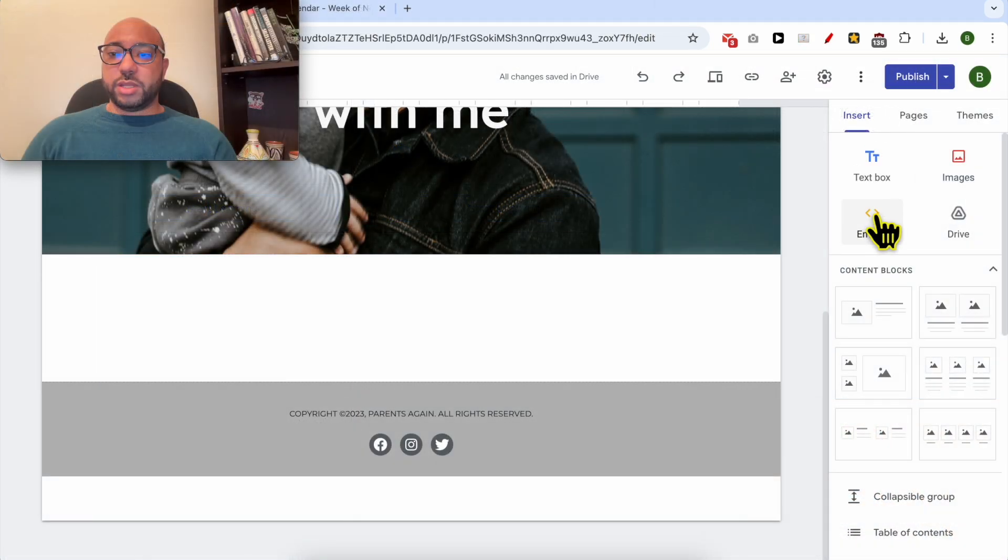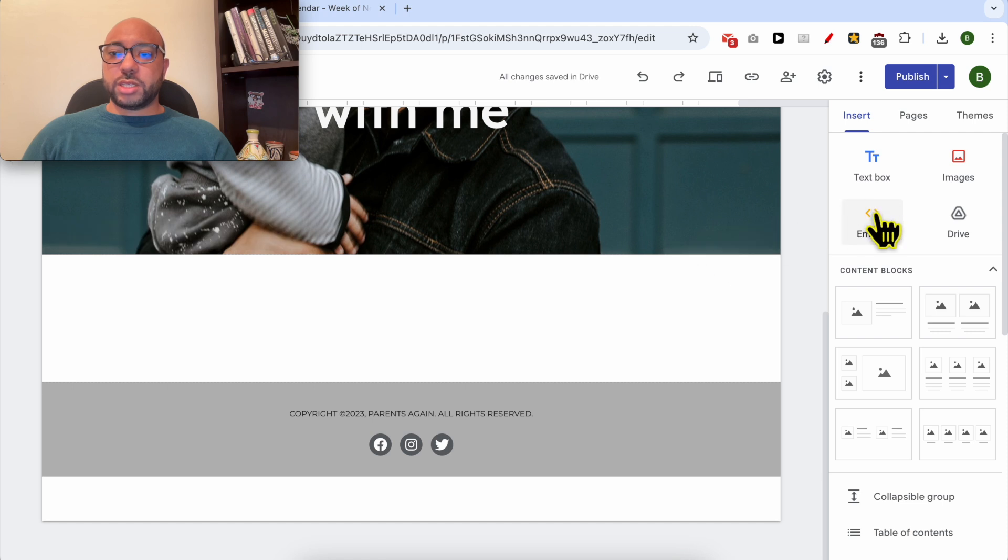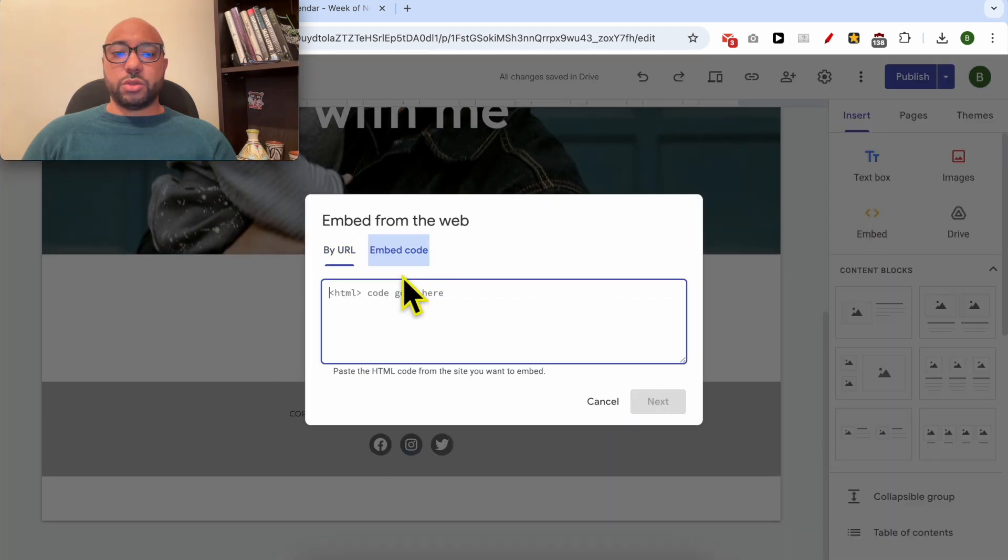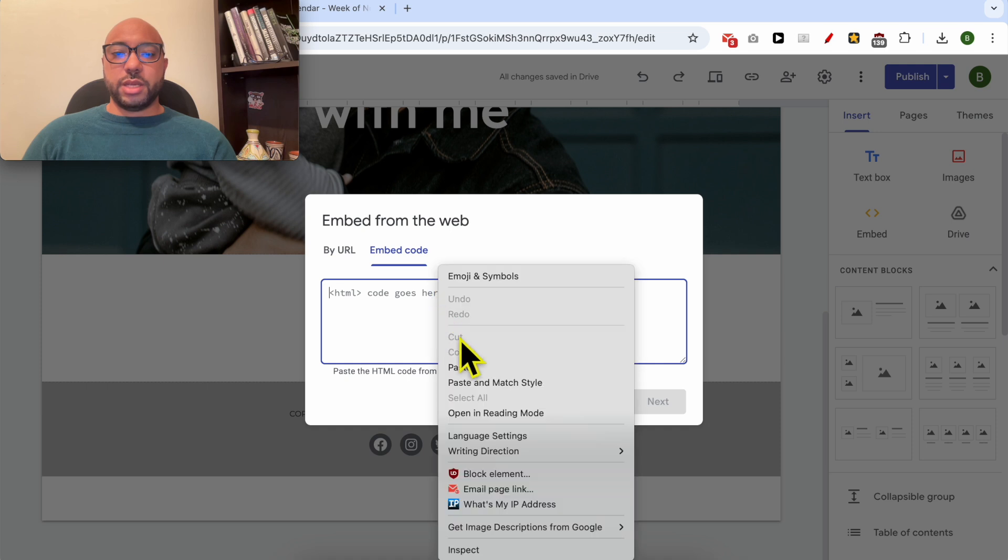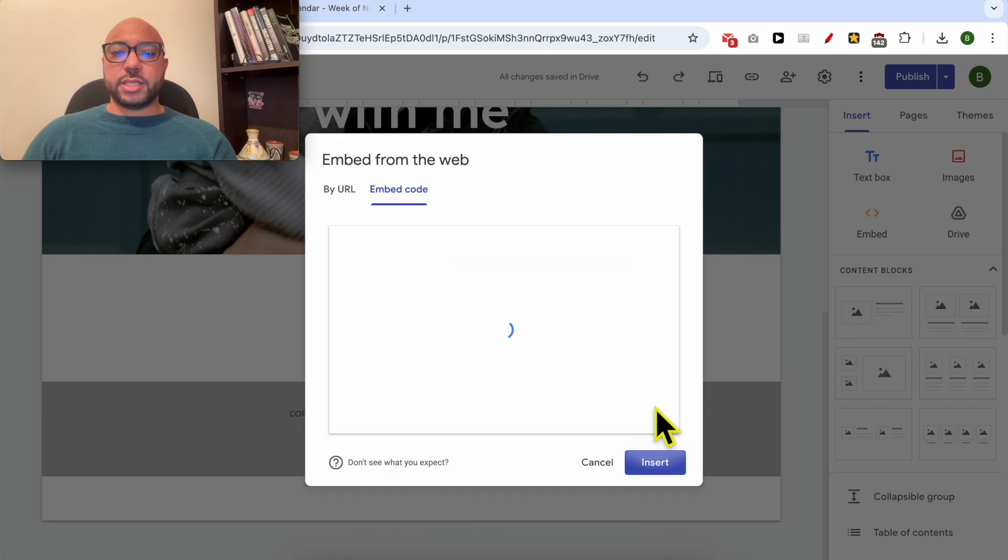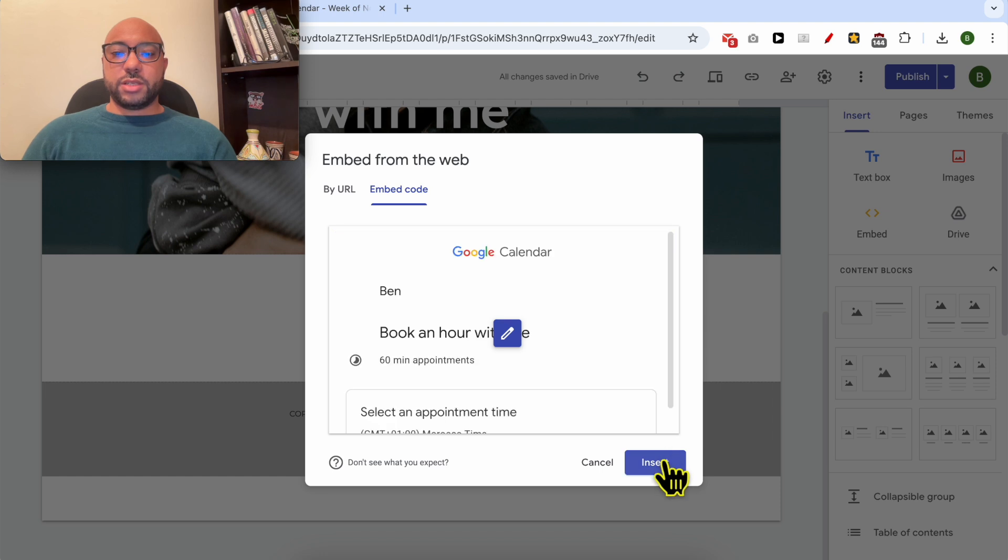Add an Embed element to your page. Make sure that you're in the Embed Code tab. Paste your code and hit Next, then click on Insert.